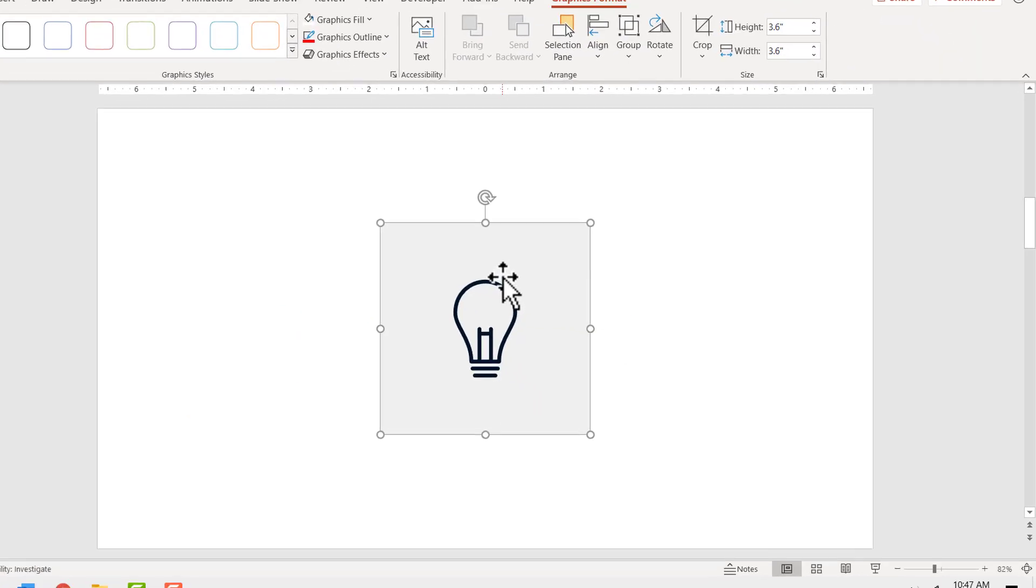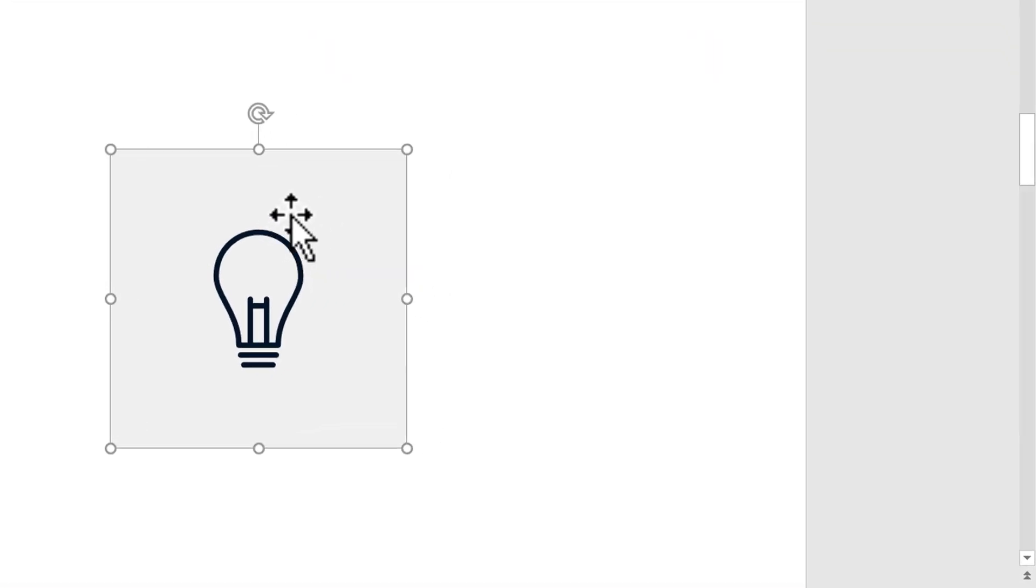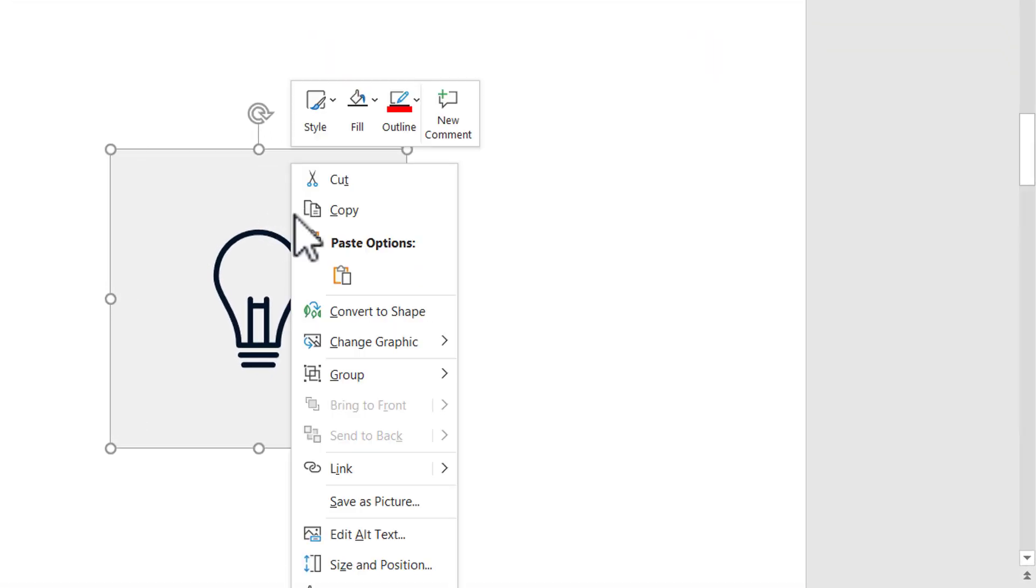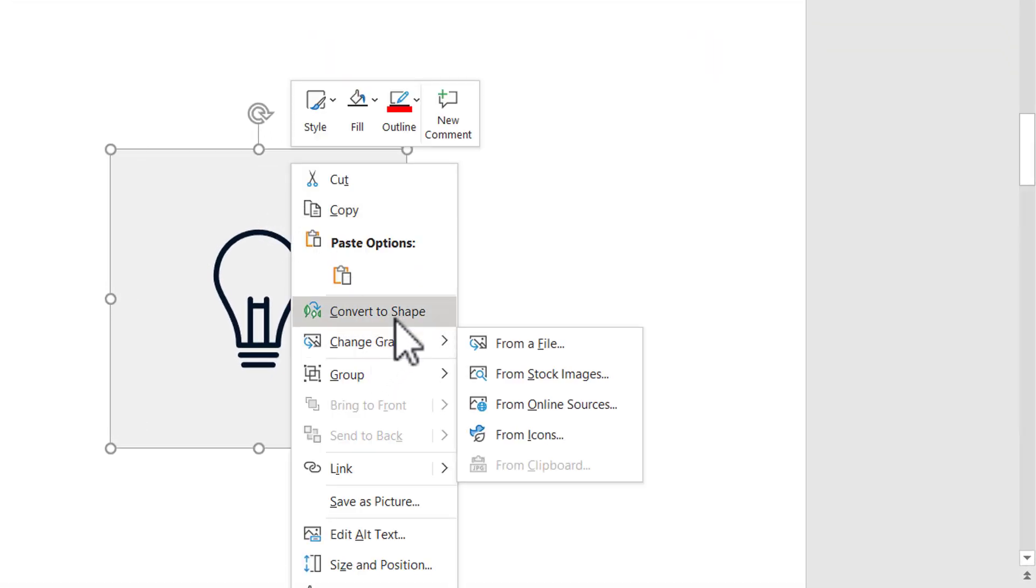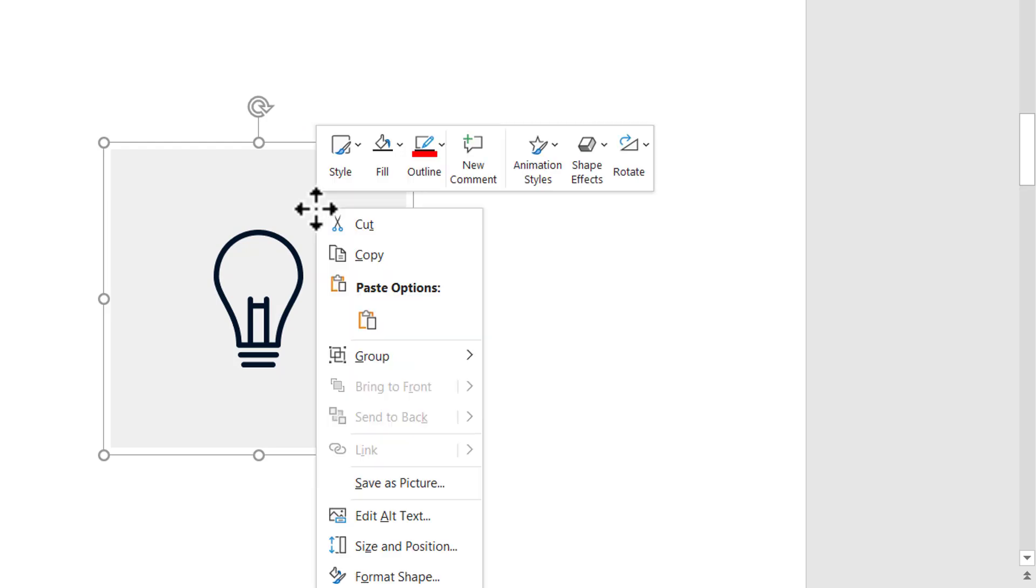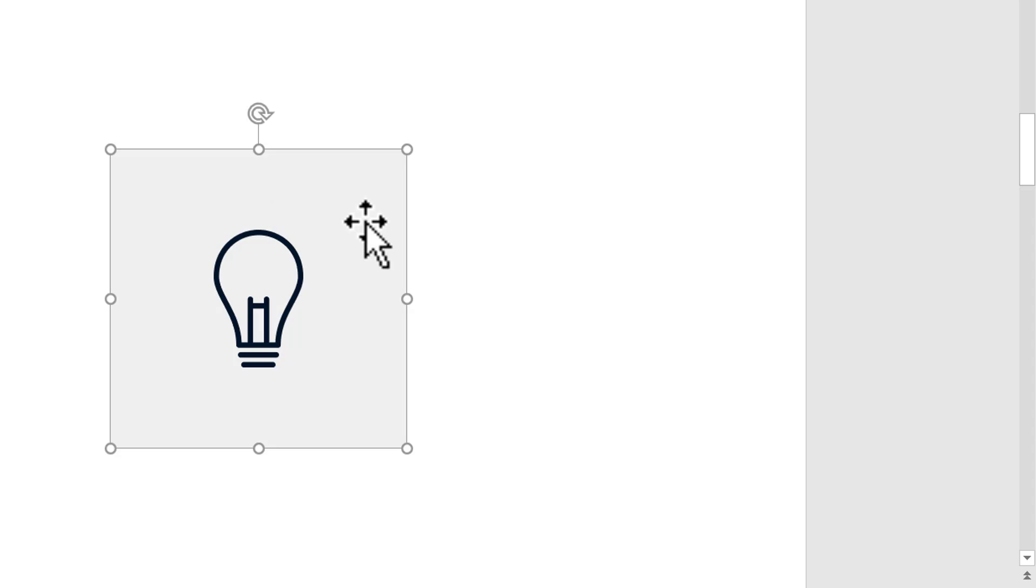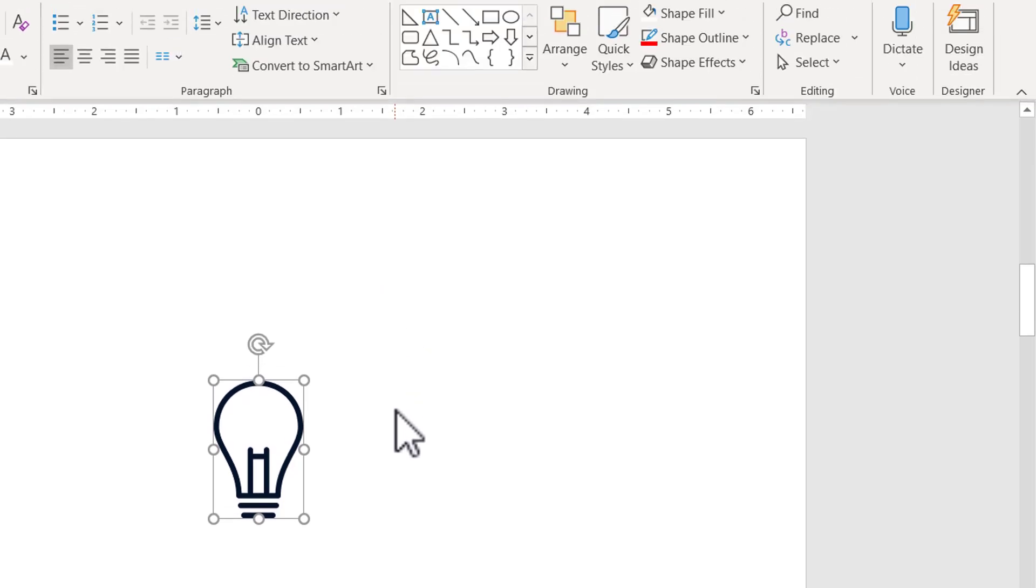Now I'm going to ungroup this SVG image. I'm going to right click, go to convert to shape option. Then I'm going to right click, go to group and say ungroup. Then I'm going to remove this background by clicking and deleting it. And here I have the SVG image.